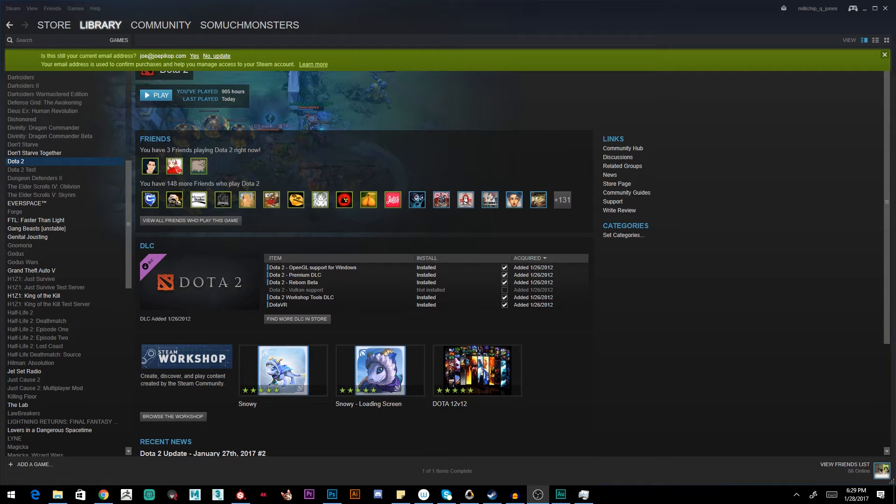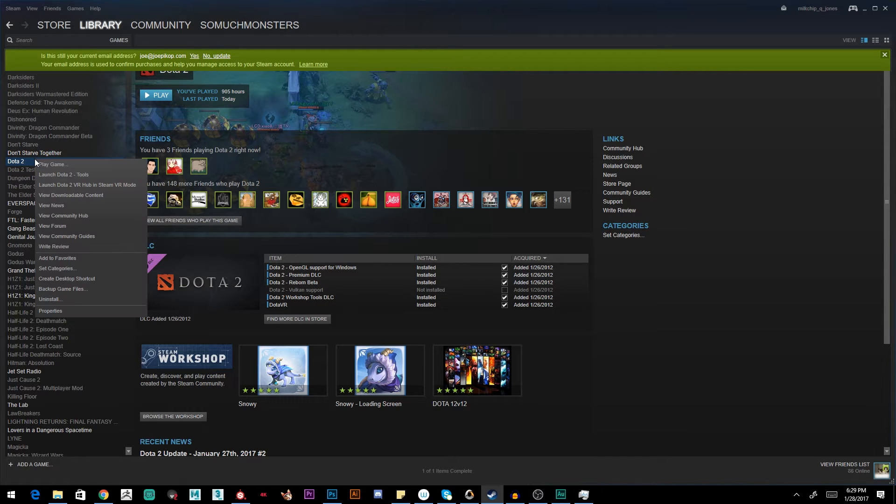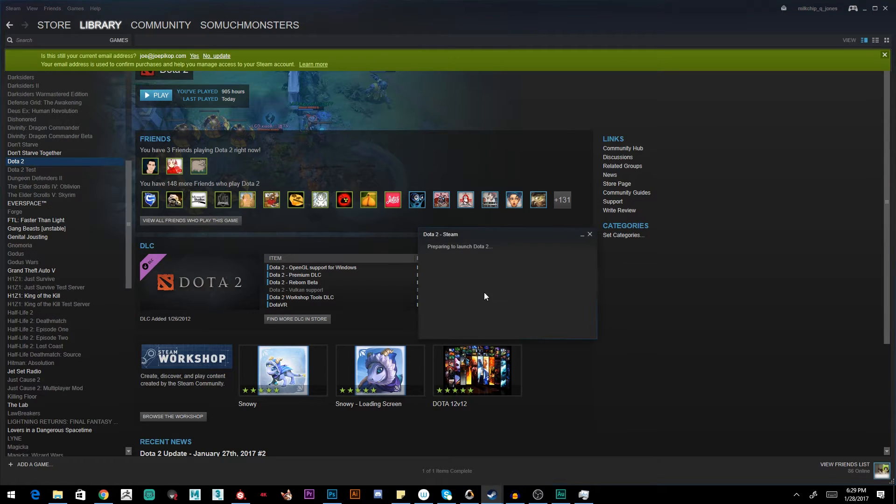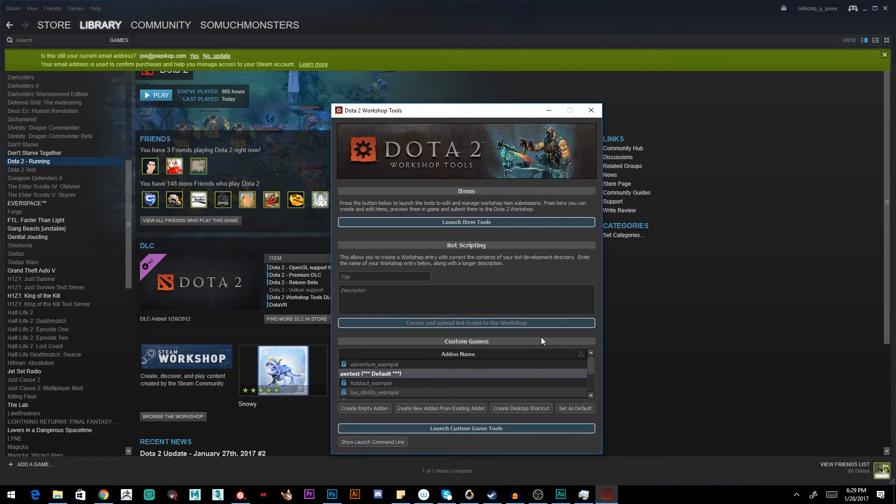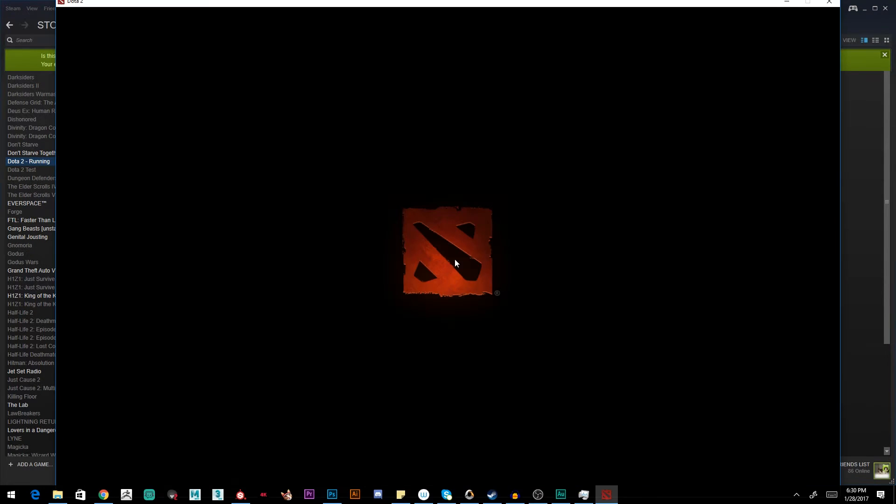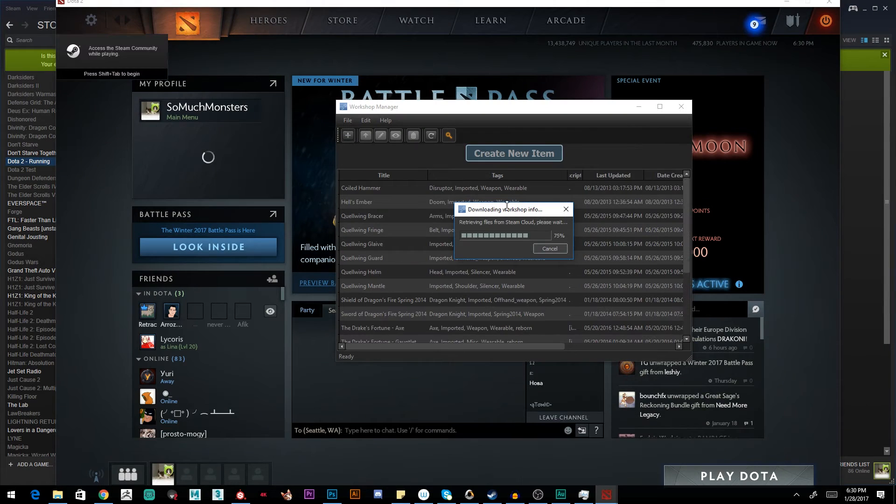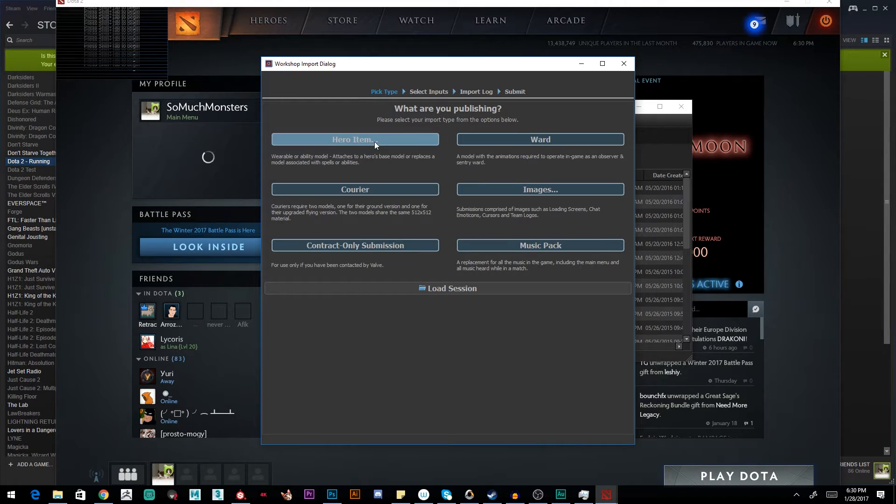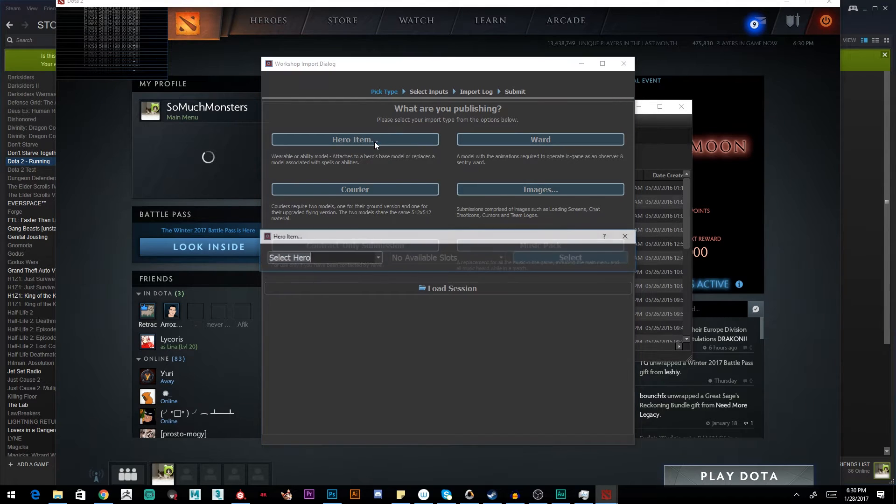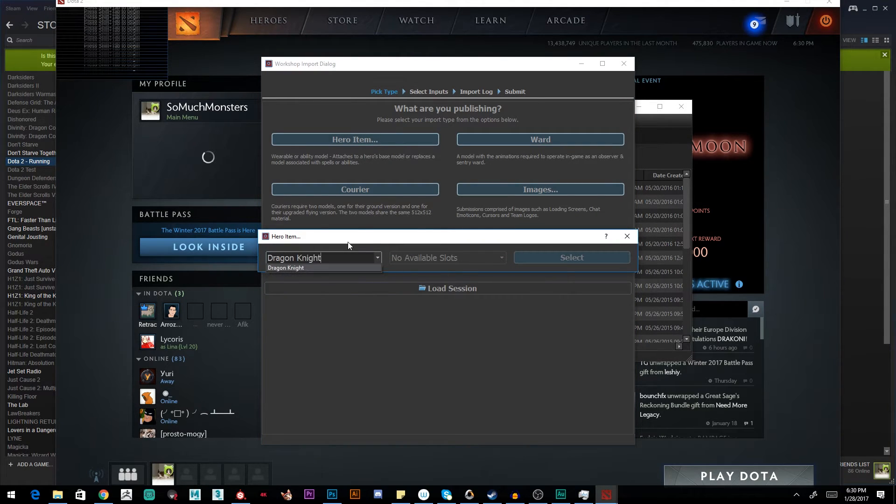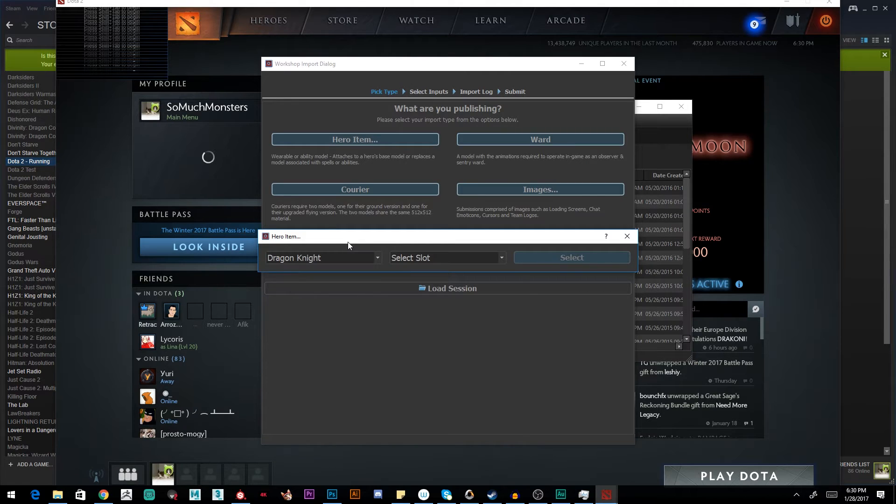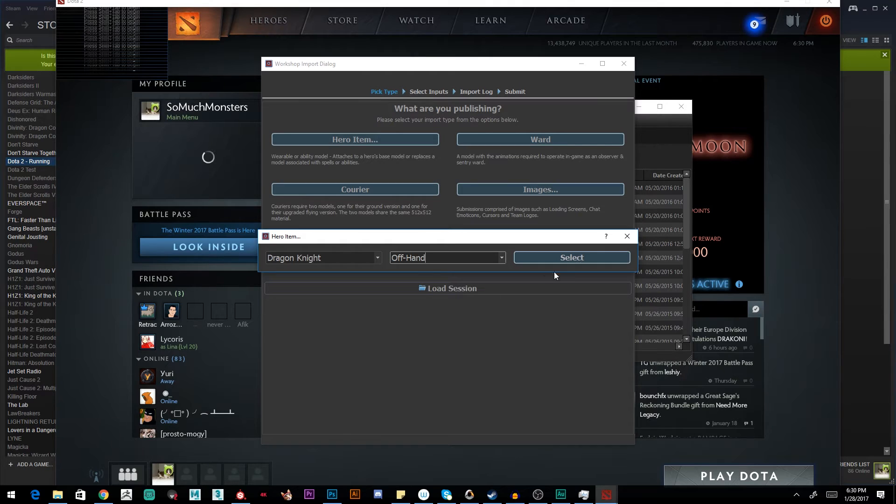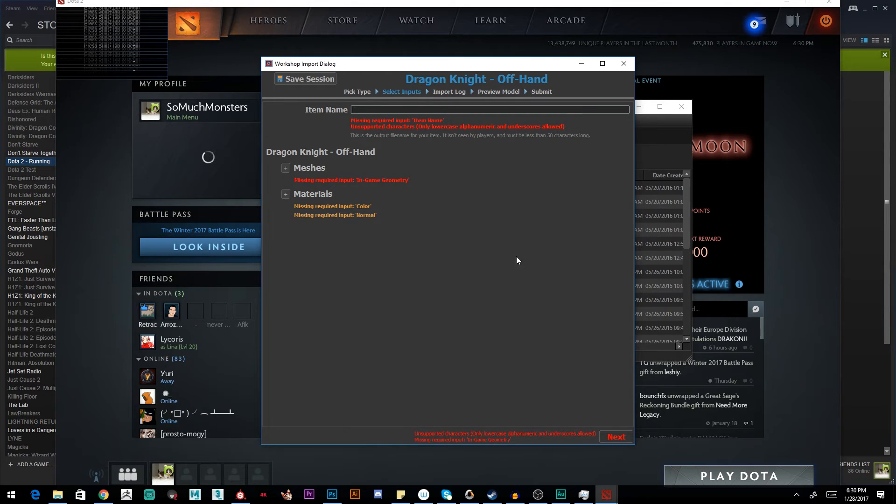Our next step is going to be getting our assets into Dota 2. So we're going to right click in Steam Dota 2. We're going to go to Launch Dota 2 Tools. We're going to say Launch Item Tools at the top here. Once we get here, we want to hit Create New Item. This part's pretty straightforward. What we want to do is tell it we want to make a hero item. Pick the hero that we're going to work on. So I'm going to type in Dragon Knight. Now you have to hit Enter if you type in, or it won't select it. I'm going to grab the shield first, which is my offhand item, and hit Select.